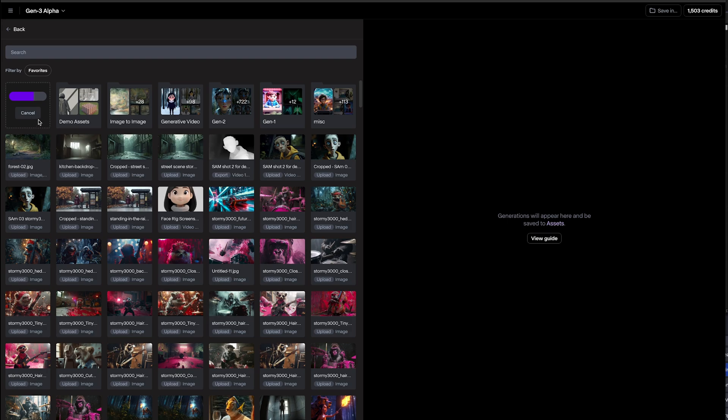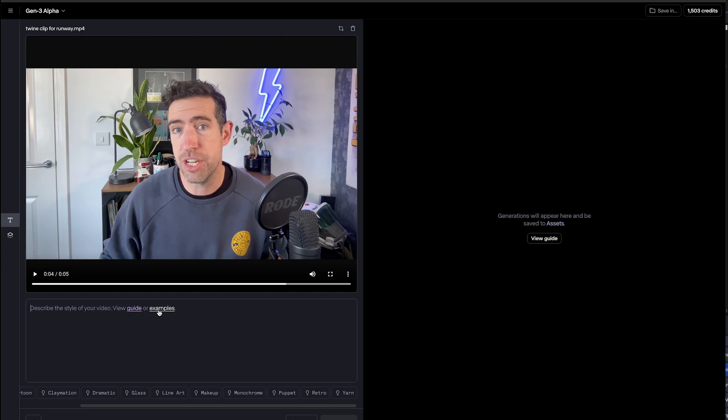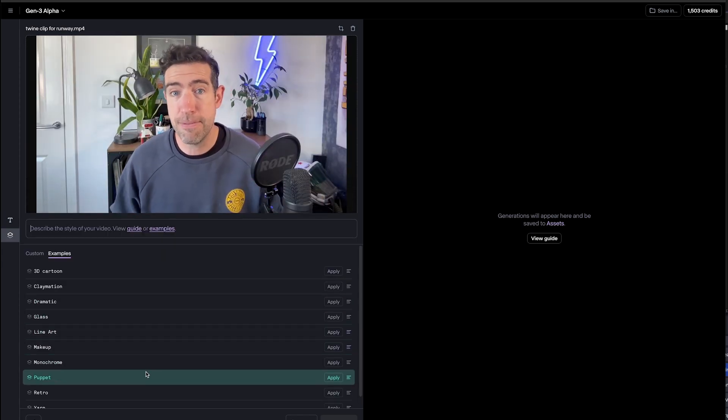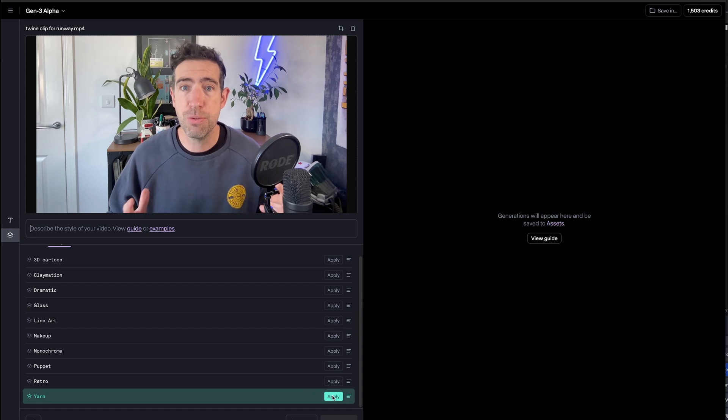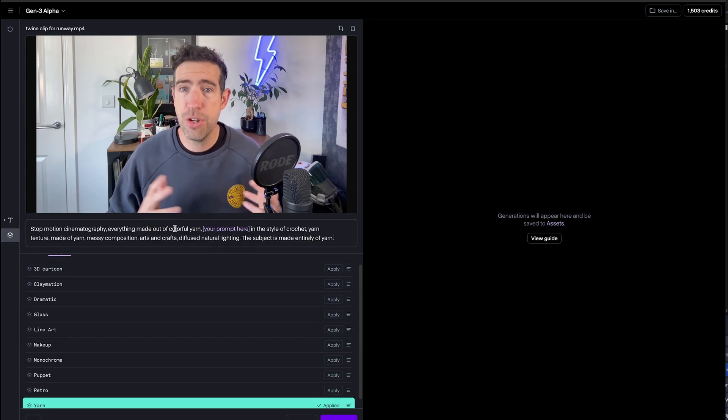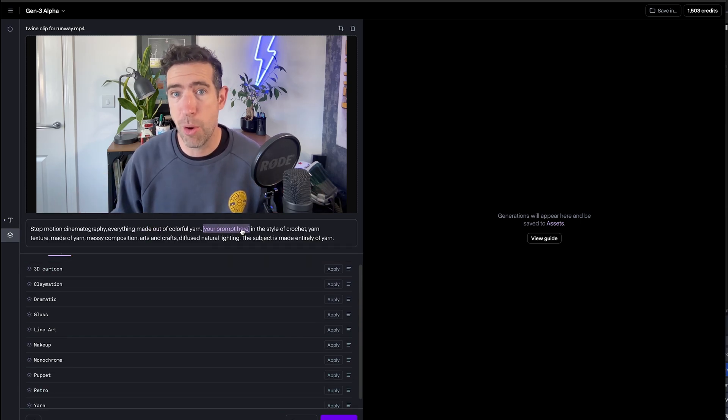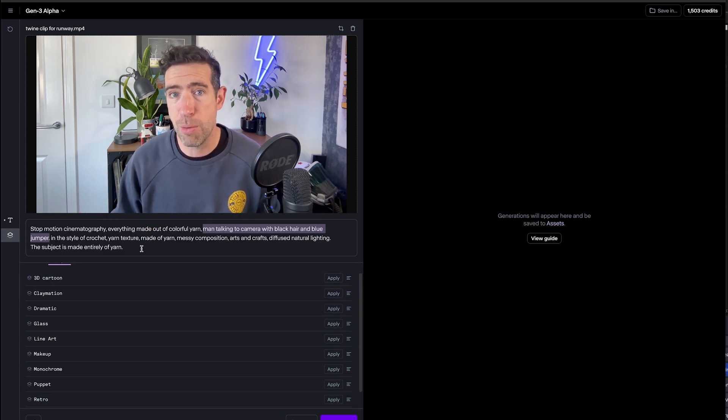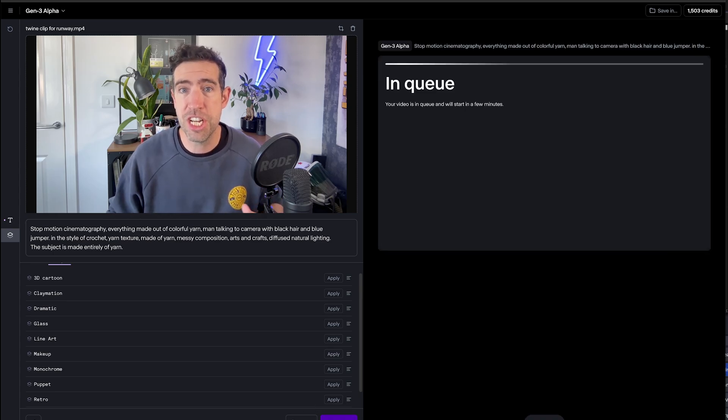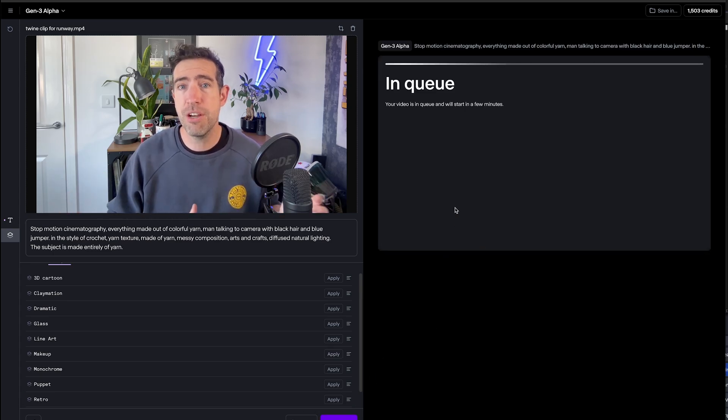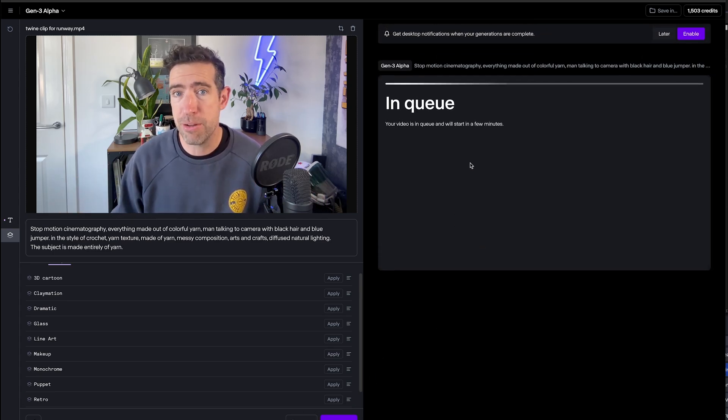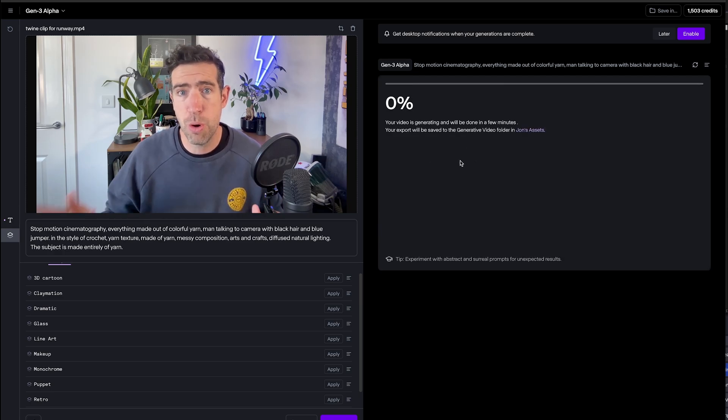So I've gone ahead and uploaded a quick video file. To start with I've just got that clip from my intro, and you can go ahead and write out your own description here or you can click on their examples. If I click there I can choose one of these examples. Let's spin down and go for one called yarn and press apply. That writes out a text prompt and then we can customize this section here just to describe the scene. So I've got man talking to camera with black hair and blue jumper and press generate, and it takes a few minutes to generate.